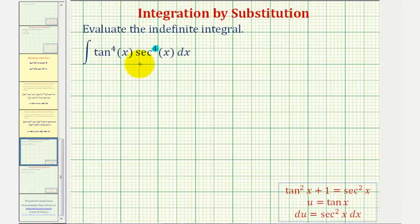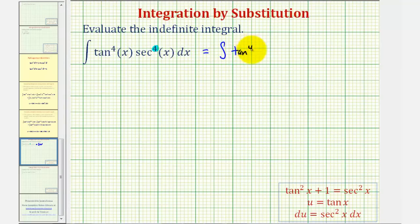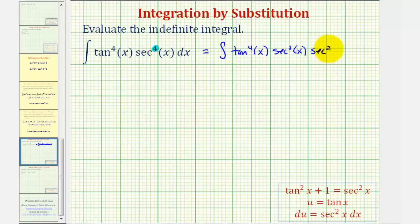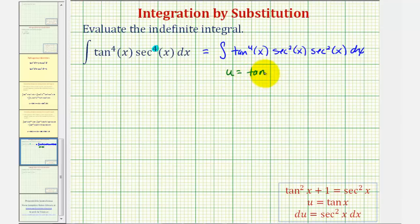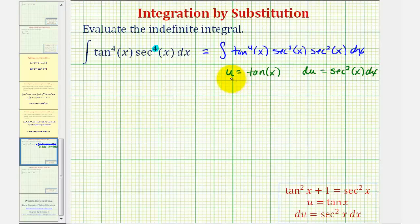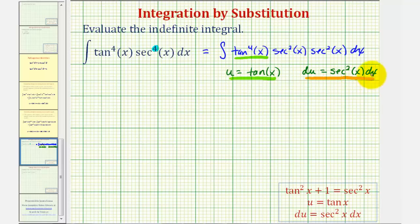Going back to our example, we want to save a factor of secant squared and convert the remaining secant factors to tangent. To begin, let's rewrite this as the integral of tangent to the fourth x. Let's break secant to the fourth into secant squared x times secant squared x, and then we have our dx. This is the factor of secant squared that we're saving. The reason we're doing this is we're going to let u equal tangent x, and therefore du will equal secant squared x dx.